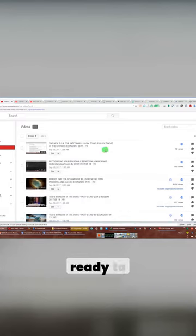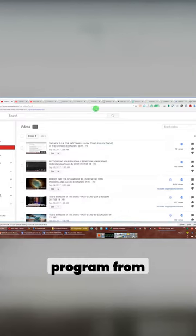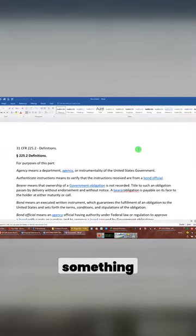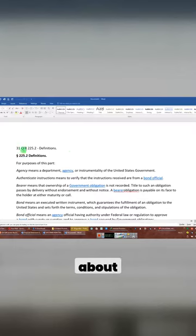Ladies and gentlemen, I am getting ready to download a particular program from a particular document that was mailed to me today, and so someone is sending that to me. We got something that we're going to talk about.